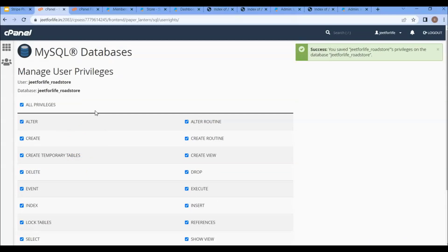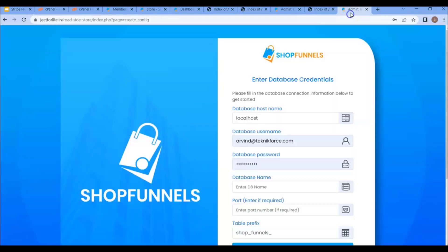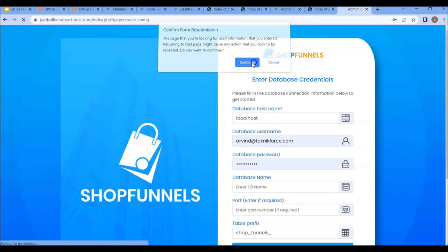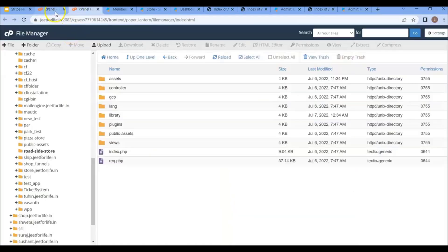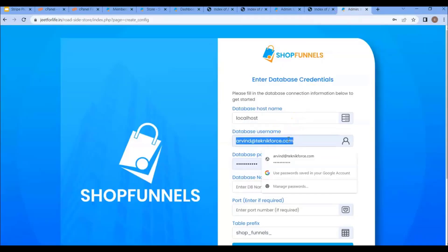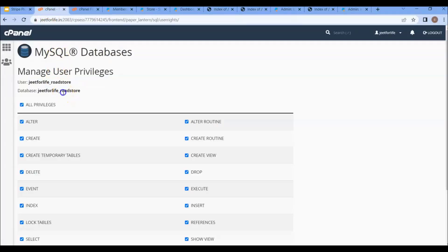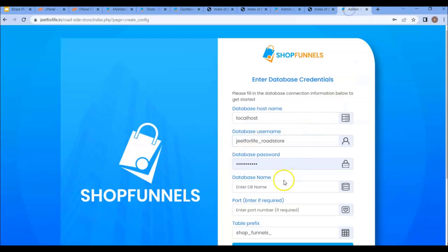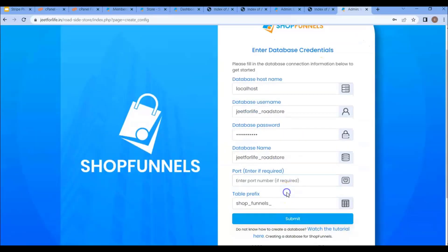Select the permissions you want to give to your user and make the changes — this is the same process for other kinds of hosting. After that, visit your configuration page and refresh it. Now copy the username and paste it, do the same for the database name and password. For the port, most hostings have the same default port name; you can enter it or leave it as is. You can also add the table prefix, but I'll leave it as is.